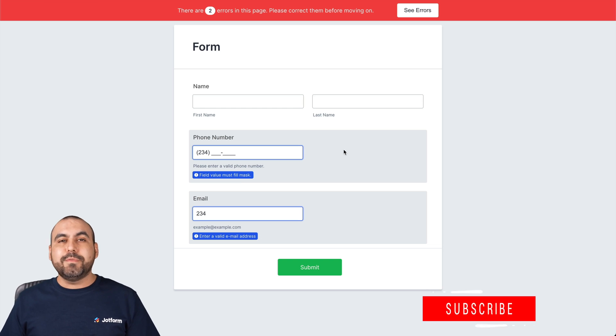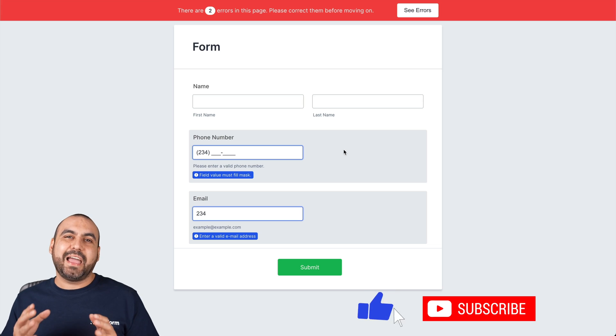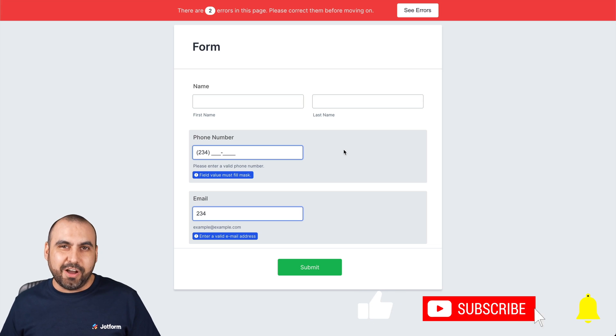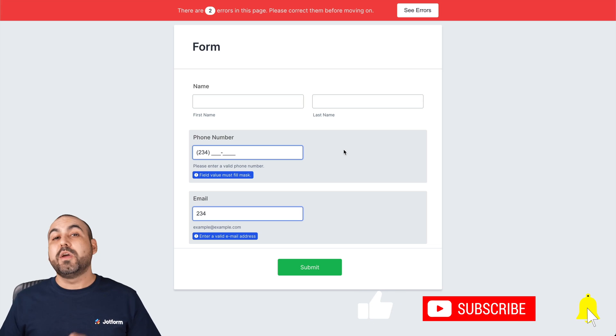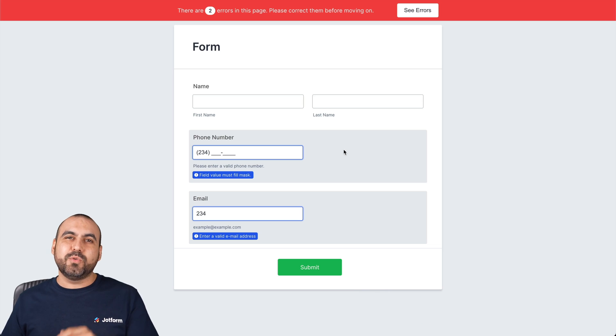Well, that is how you customize the highlight effect and the error message on JotForm. We thank you all for watching and we'll see you on our next tutorials.